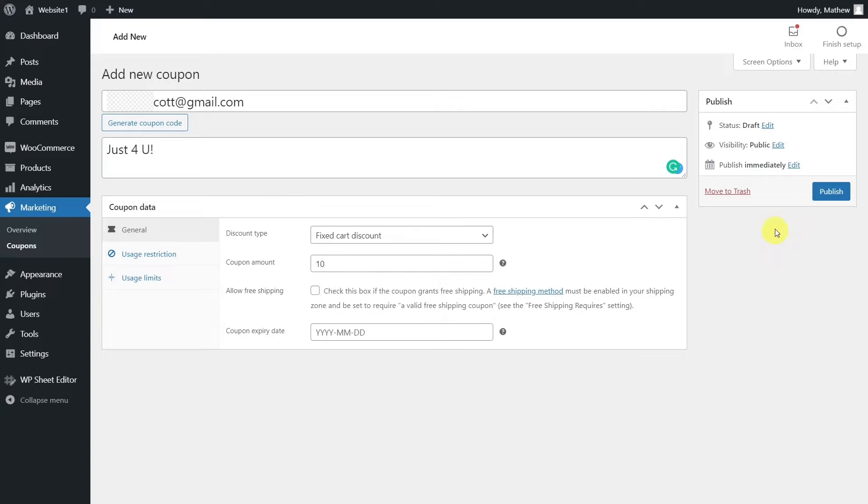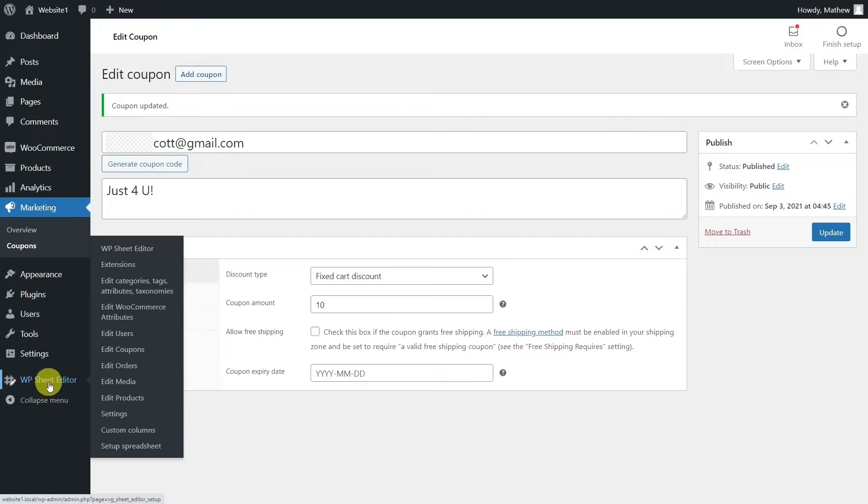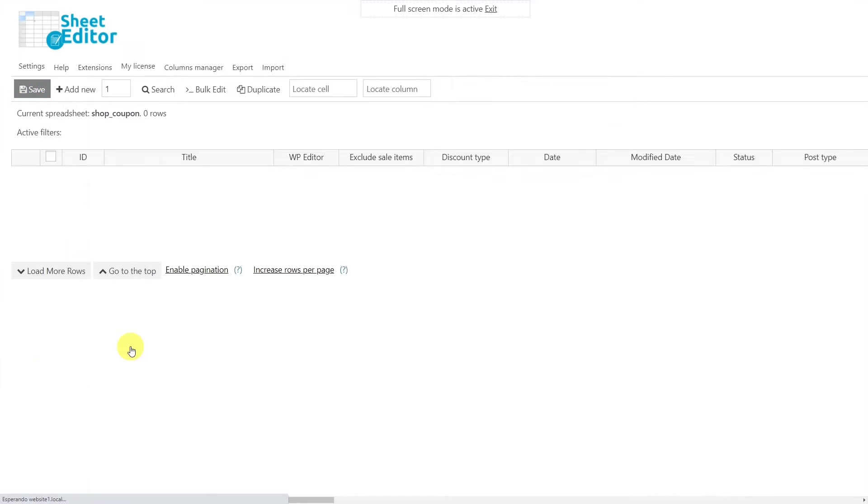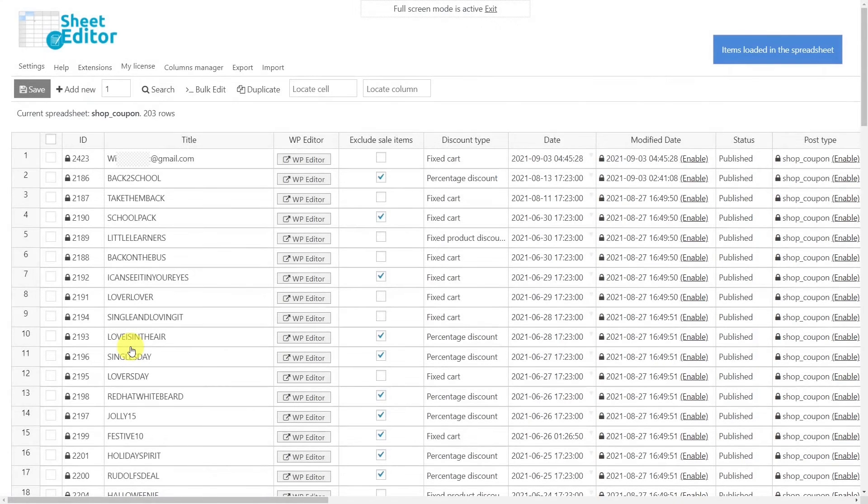Don't worry, because in this video you'll learn how to create these coupons based on a simple list of emails or users using the WP Sheet Editor coupon spreadsheet plugin. This tool allows you to manage every aspect of your coupons from an intuitive spreadsheet.